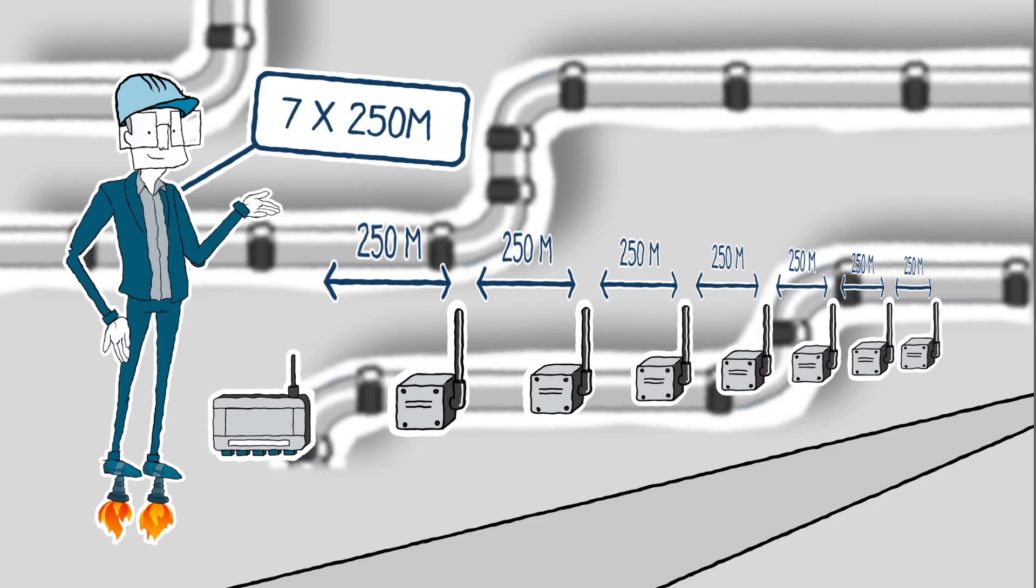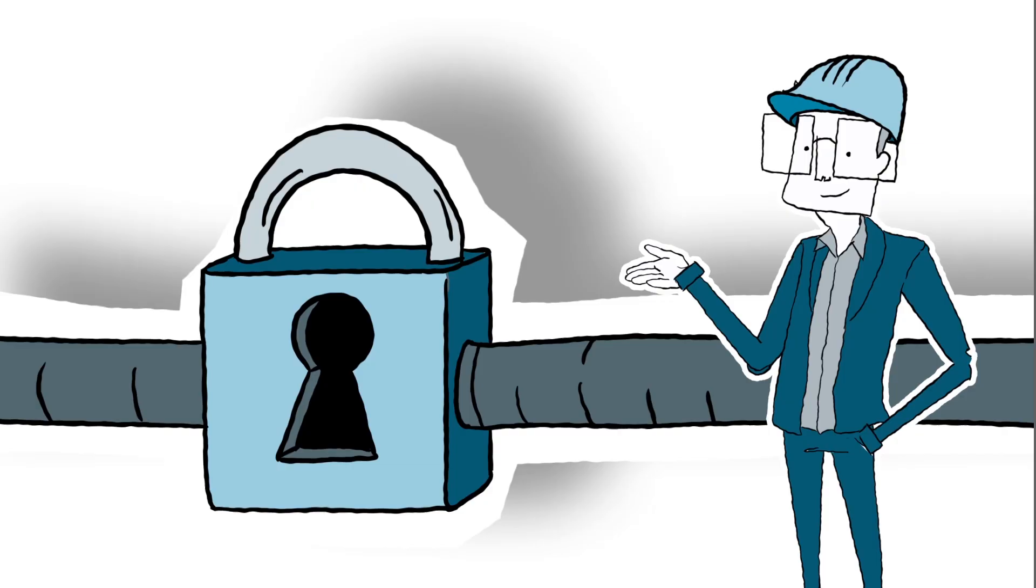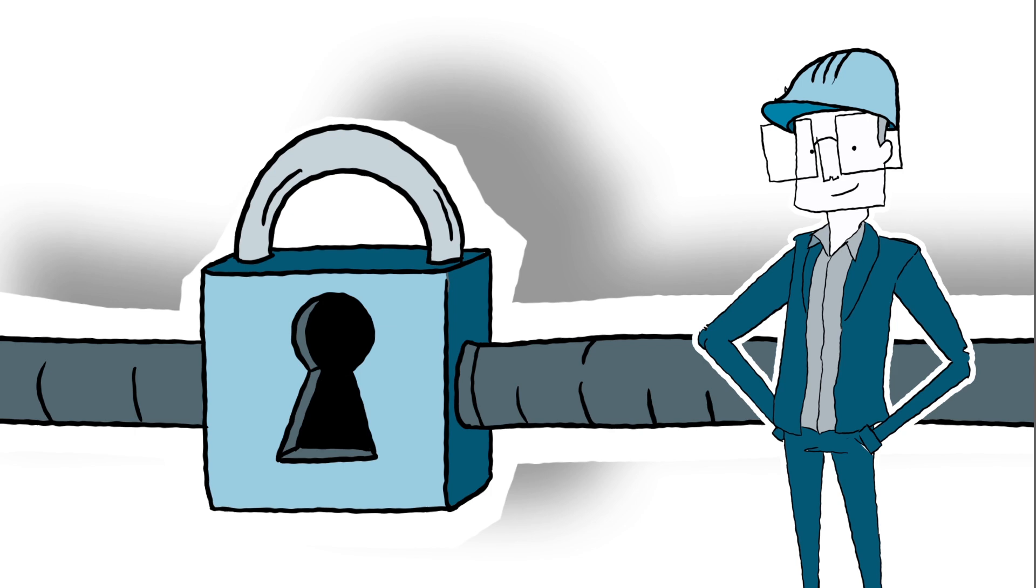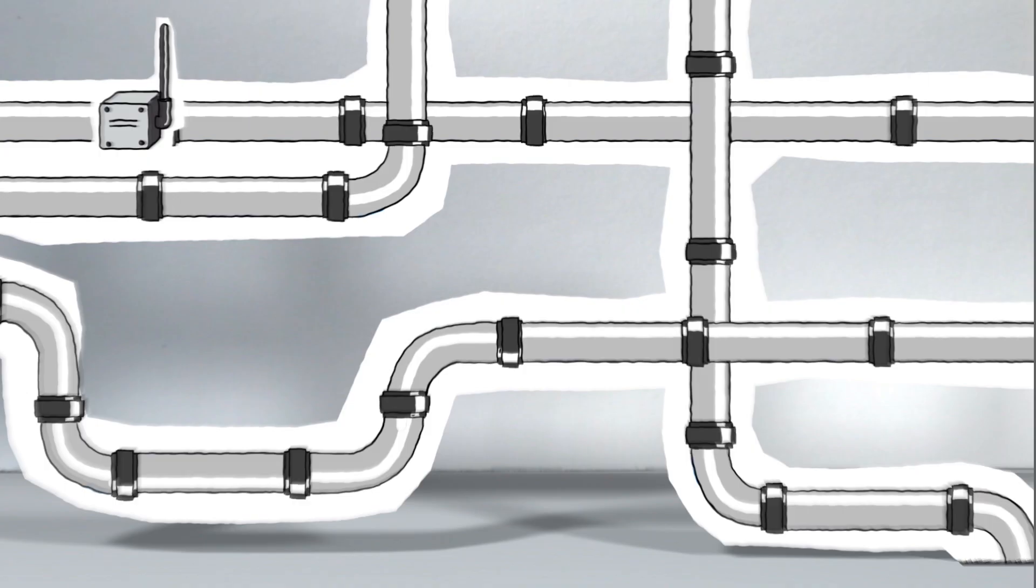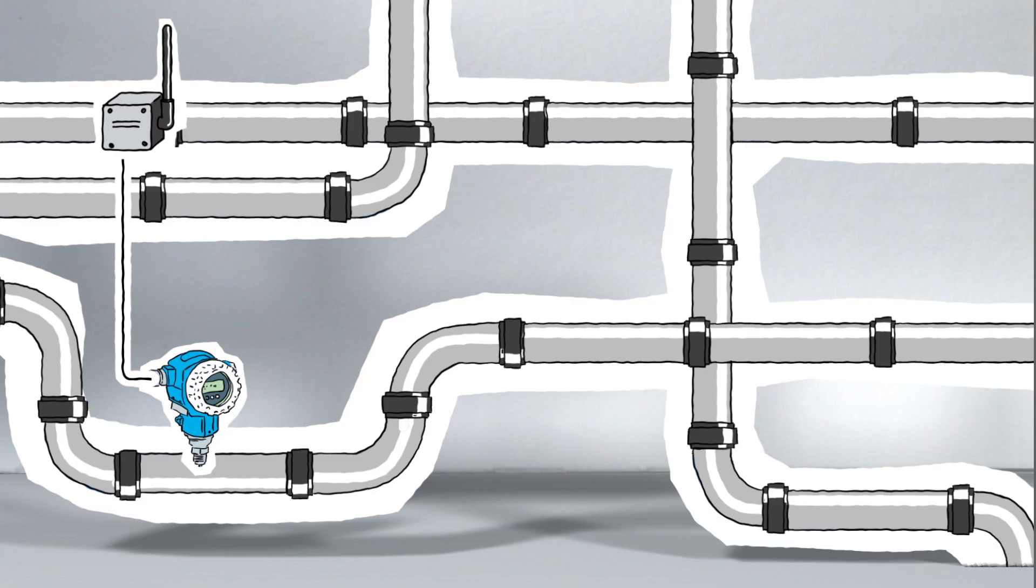WirelessHART also increases data security through encrypted transmission. But most important is that difficult to access measuring points are easily connected. And wireless communication between devices also functions perfectly in a tightly packed plant infrastructure.